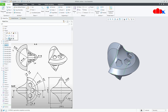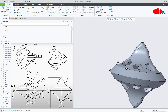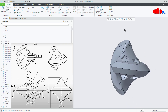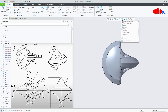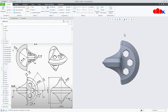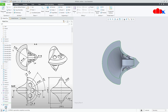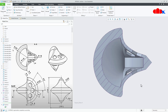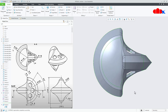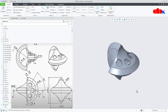Now you can hide this sketch and this projected geometry and your part is done. If you go for front view, it looks like this. If you go for the top view, it looks like this. If you go for section view, it looks like this. This was the Sphericon in Creo Parametric and I hope this video will be helpful. Please like this video if you find it helpful, and I will see you in my next video. Thank you.